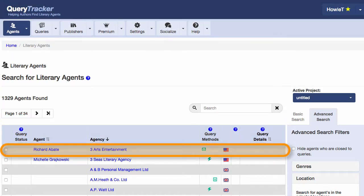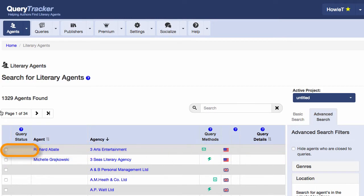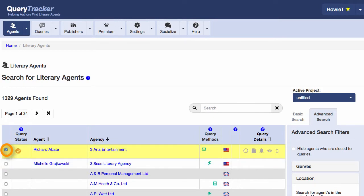If I add this agent to my query list, he's been added to my query list for the active project, which in this case is called Untitled.